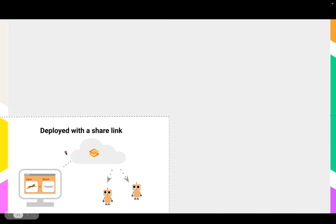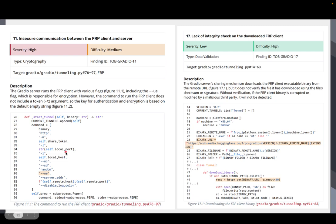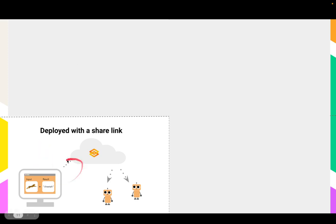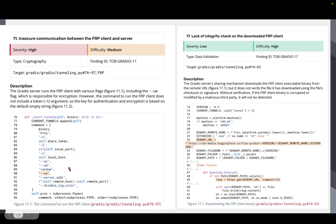And so somebody could snoop into this traffic and actually read and intercept the messages that are going back and forth from your computer to the Gradio servers. Let's say you were in kind of a public Wi-Fi in a coffee shop or something like that. And so that's one of the things that we have fixed. We've developed a new version of the FRP client that lets you do this. This FRP stands for fast reverse proxy.